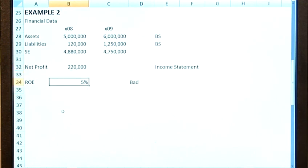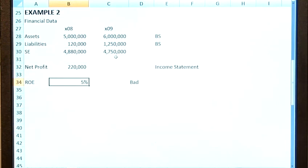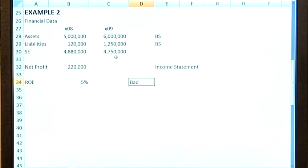So we see that the return on equity there — if we take the average shareholders' equity and divide £220,000 by that average — gives us a return on equity of 5%. Completely different to where we were in example one, even with the same net profits. The company's not using the funds it's got from its shareholders anywhere near as well as example one. So this 5% is deemed to be bad.